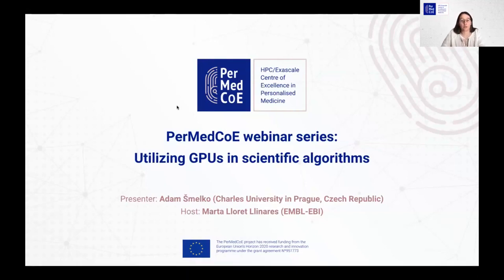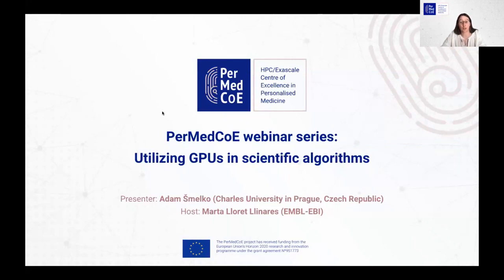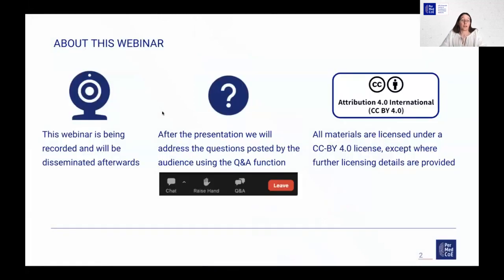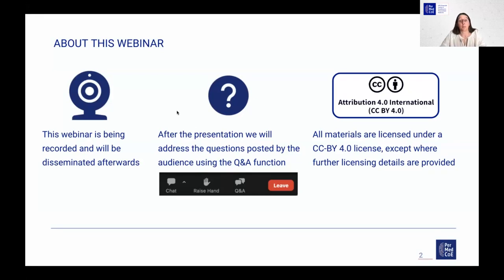Hello everyone, and welcome to this edition of the PerMedCoE webinar series, where Adam Šmelko from Charles University in Prague will present 'Utilizing GPUs in Scientific Algorithms'. This webinar is being recorded, and we will share the recording both on the PerMedCoE website and the YouTube channel. After the presentation, we will have some time to address questions from the audience.